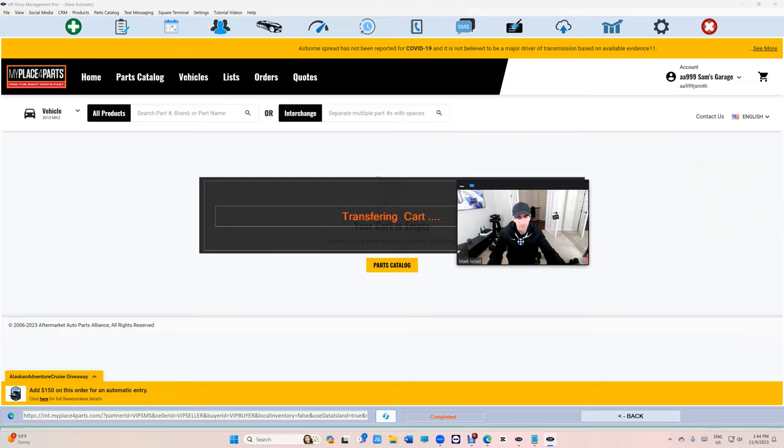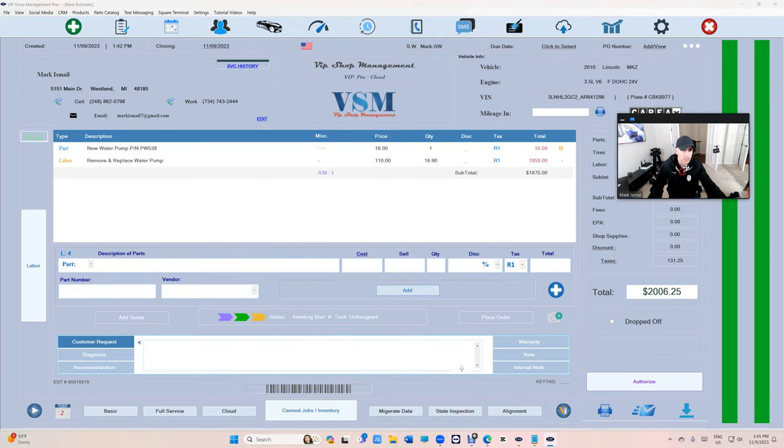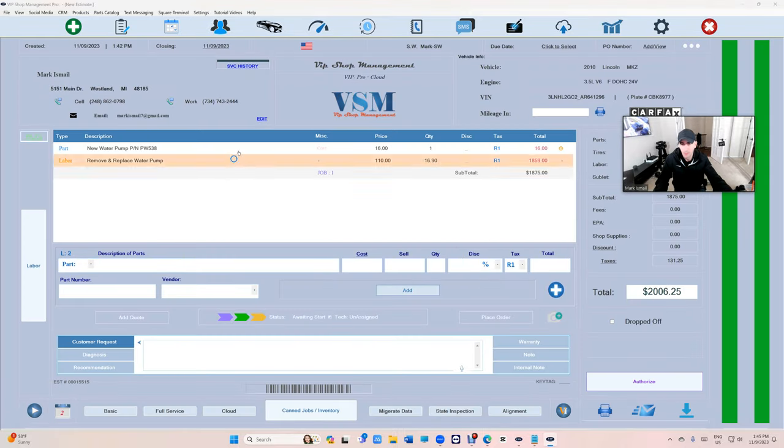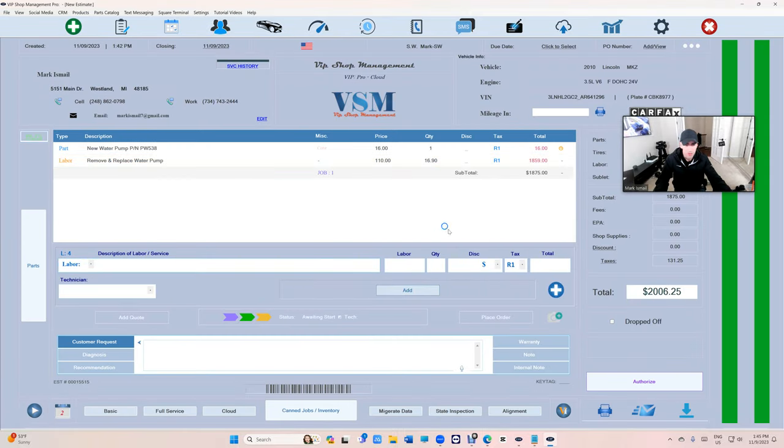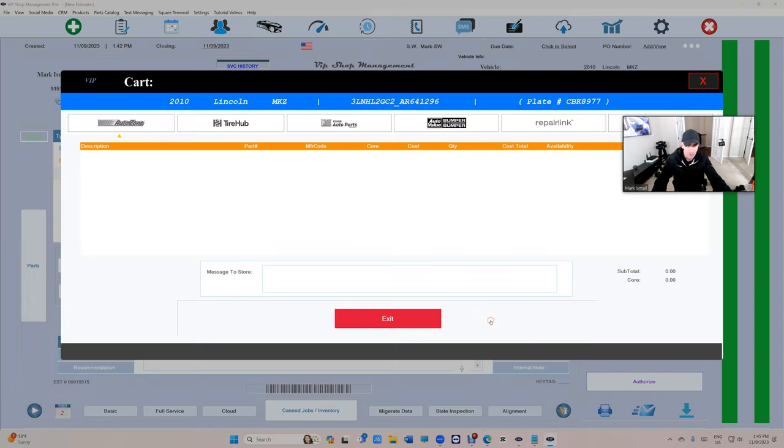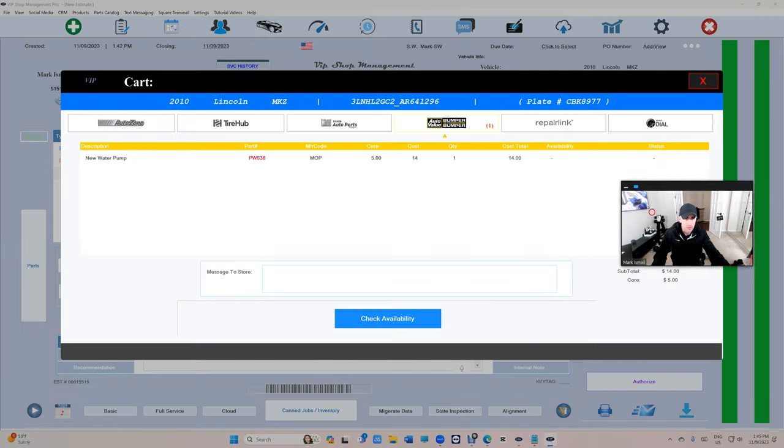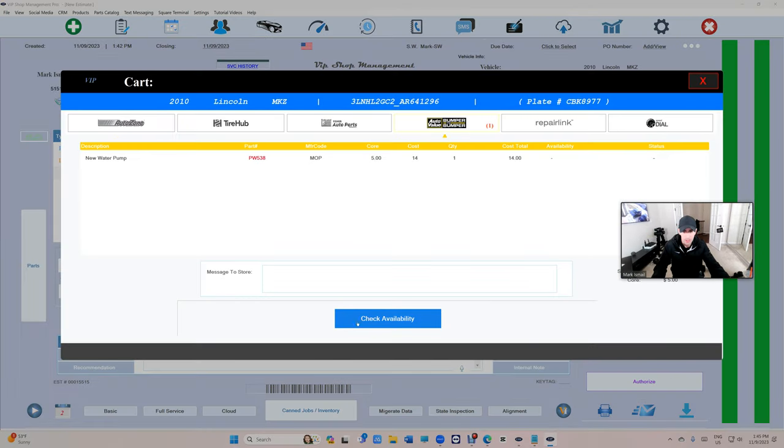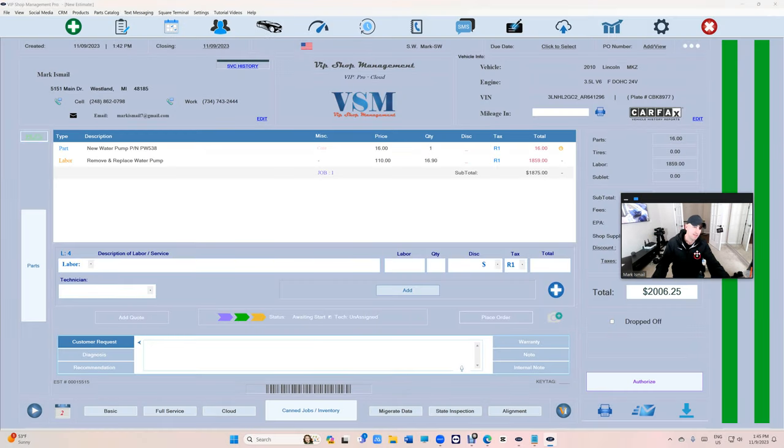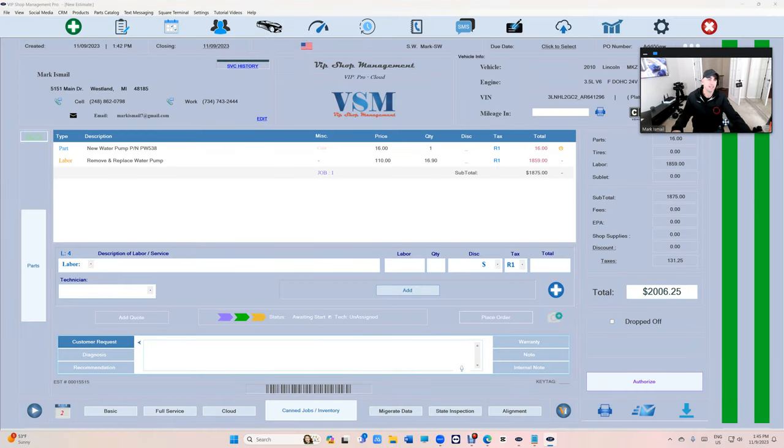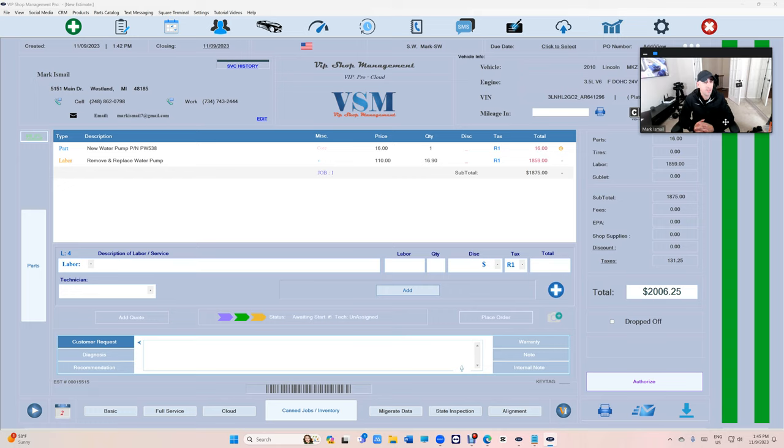Click on transfer and just like that you got parts and labor. And when you're ready, place an order, click place order and check availability and place order. So yes, that's pretty awesome. I love it.